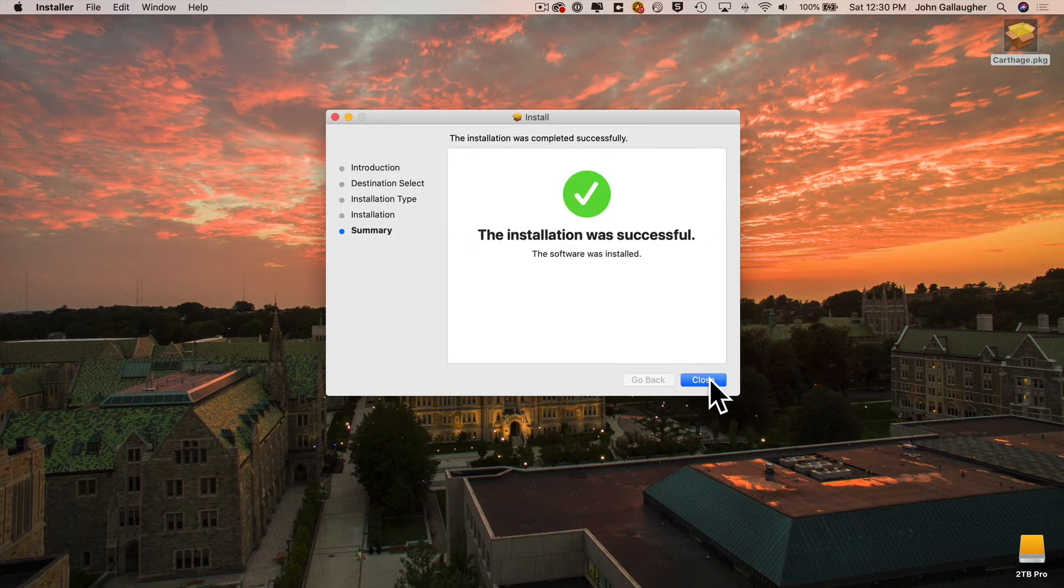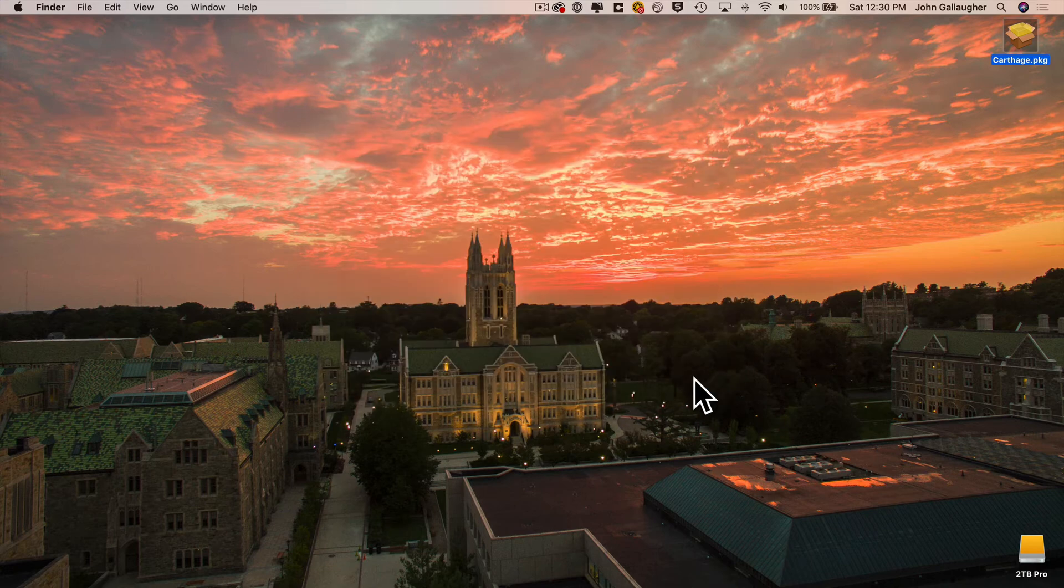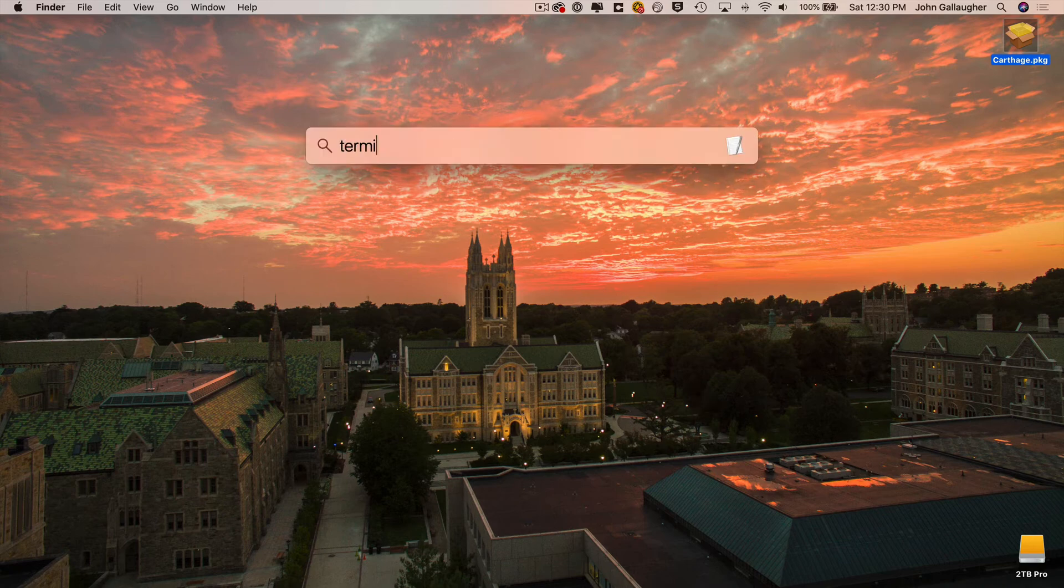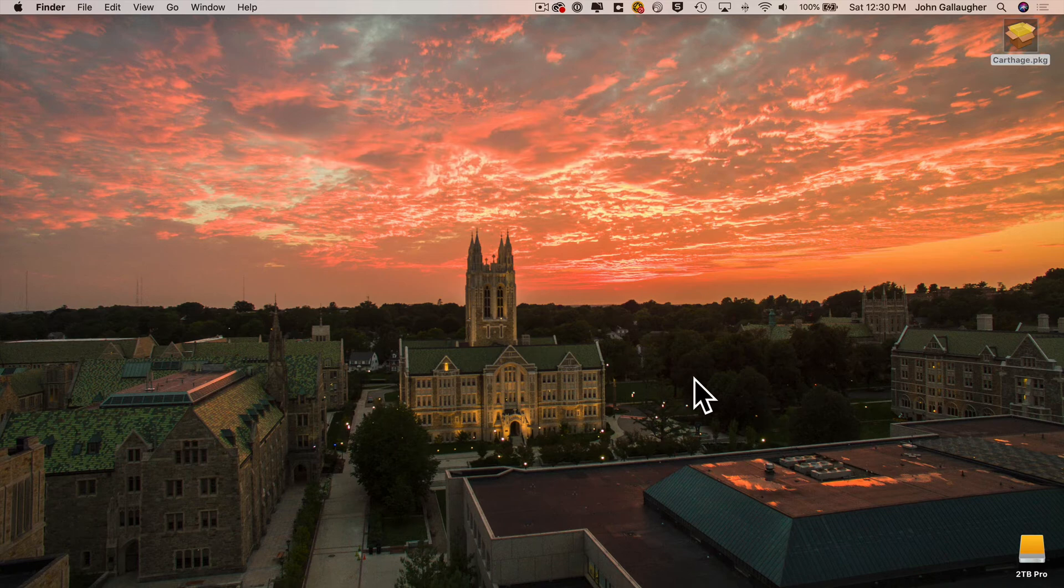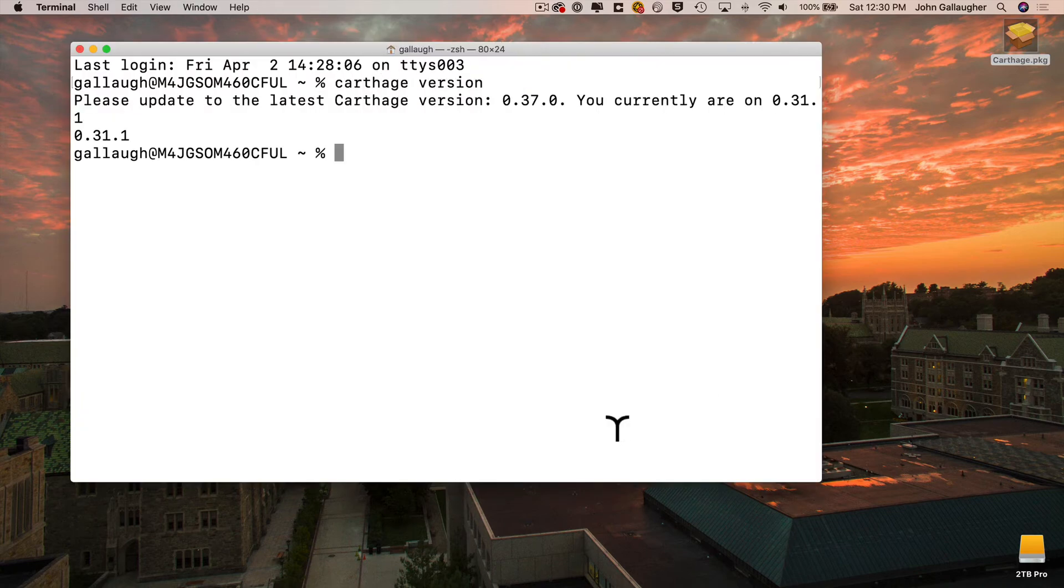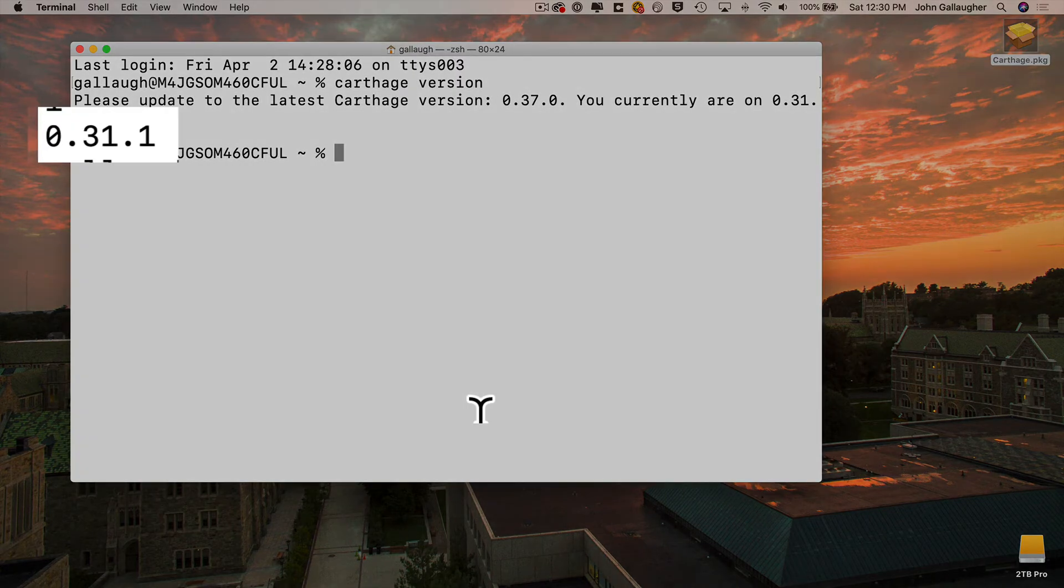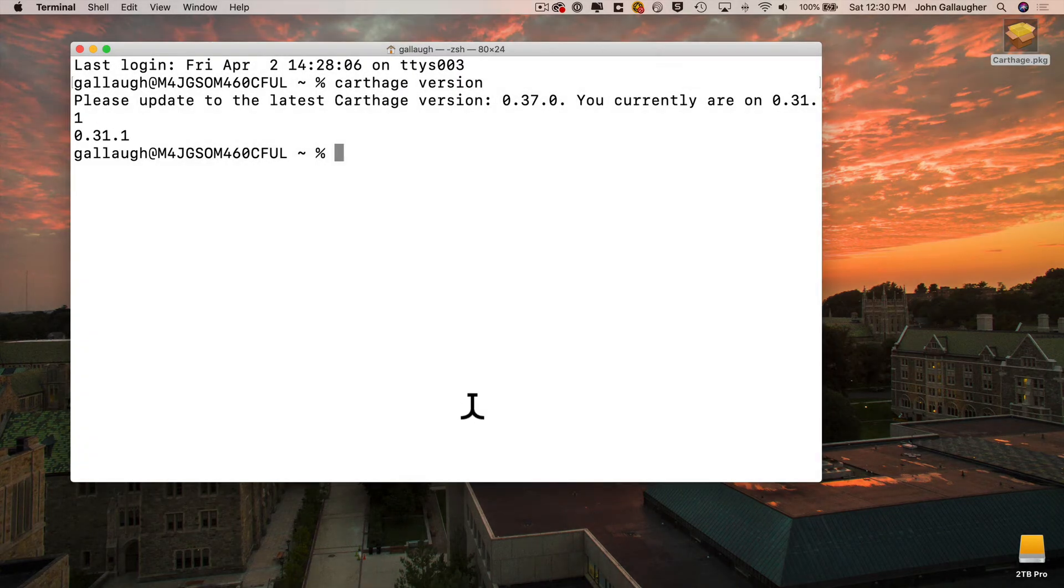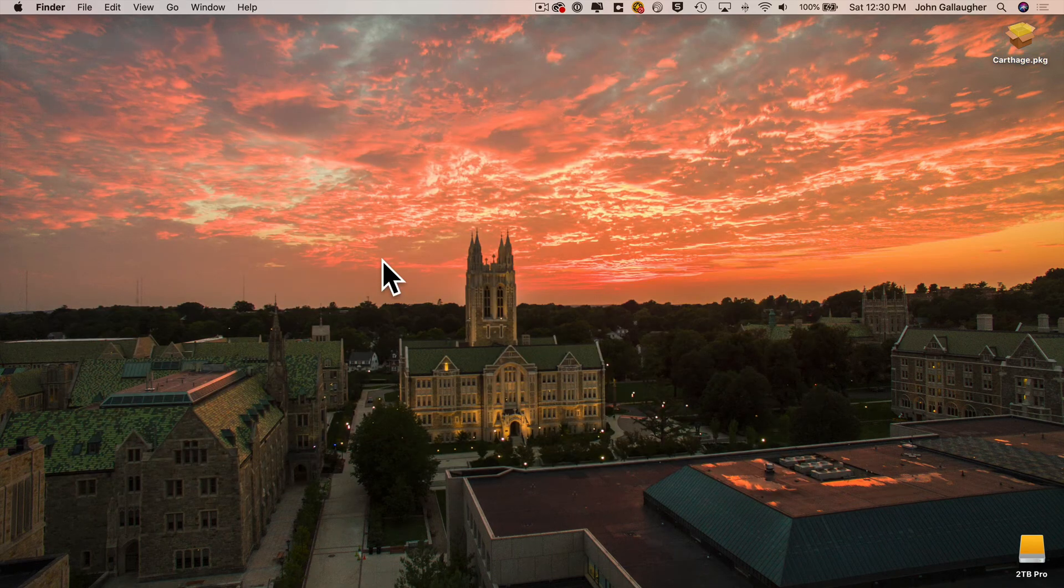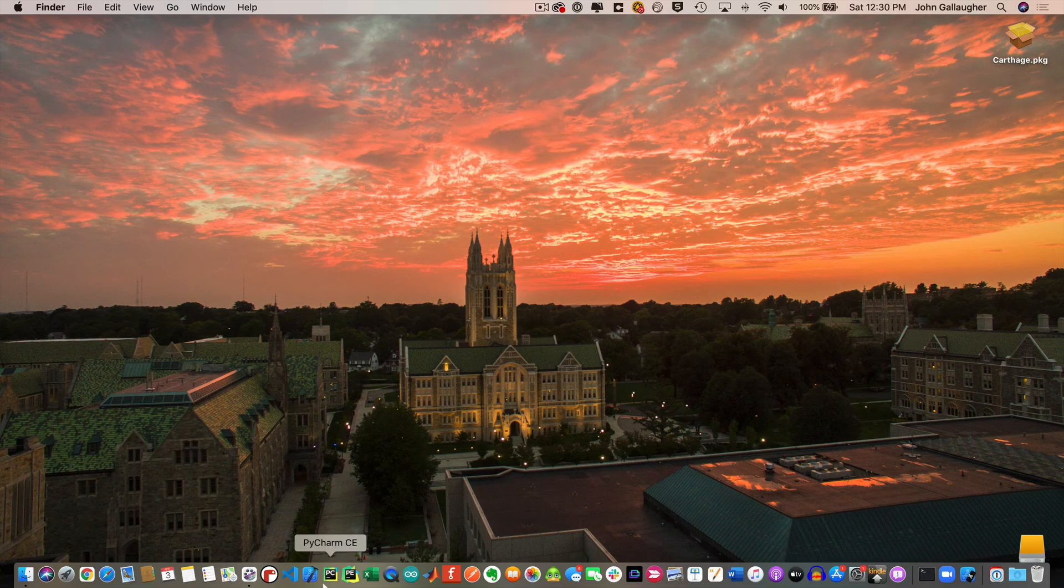Now this next step isn't necessary, but if you want to verify that Carthage is installed, you can open your terminal program command space to open up Spotlight, type in terminal, press return. Then at the prompt, you can type in Carthage space version and press return. Mine happens to be 0.31.1. You see this shows up here. Yours might be a later version, but we've verified that Carthage is installed so we can quit out of the terminal and we're ready to work with our Xcode project.